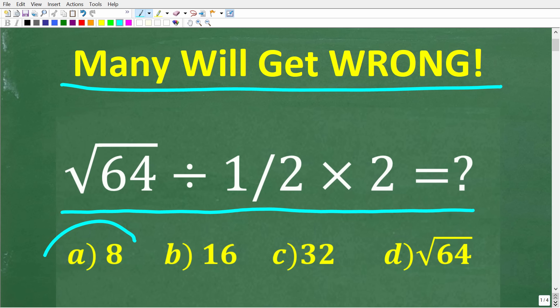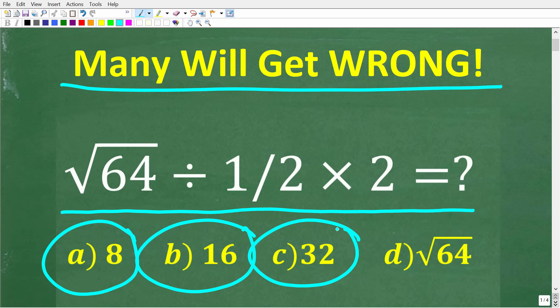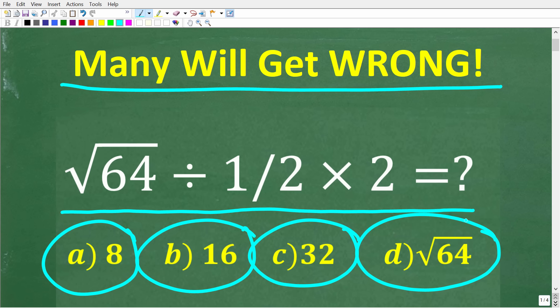A is 8, B is 16, C is 32, and D is 64. If you want to give this problem a try, go ahead and put your answer into the comment section. I'm going to show you exactly why this problem is so tricky, and of course how to do it correctly.